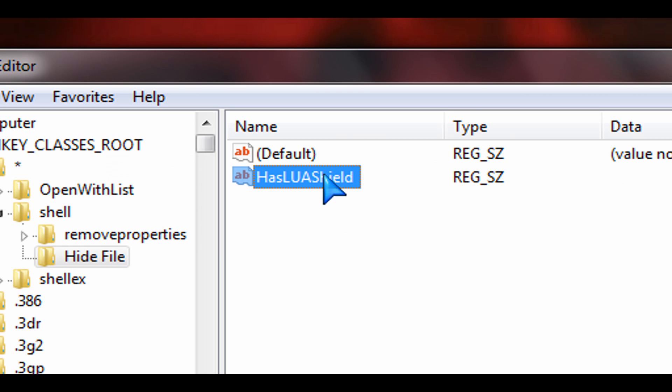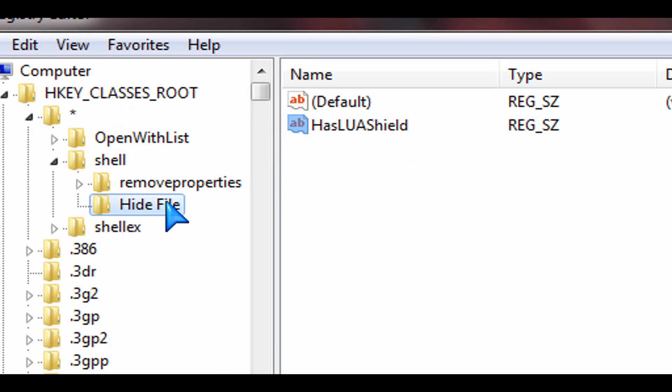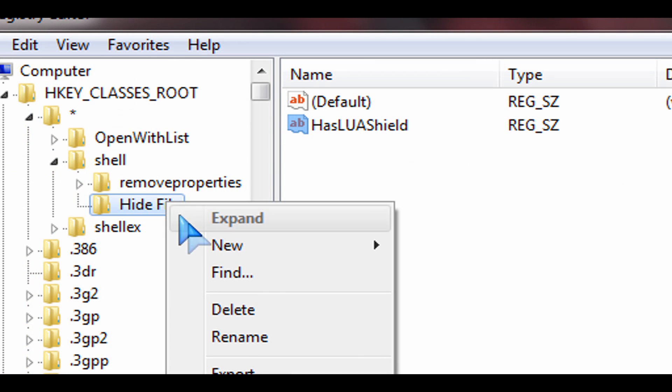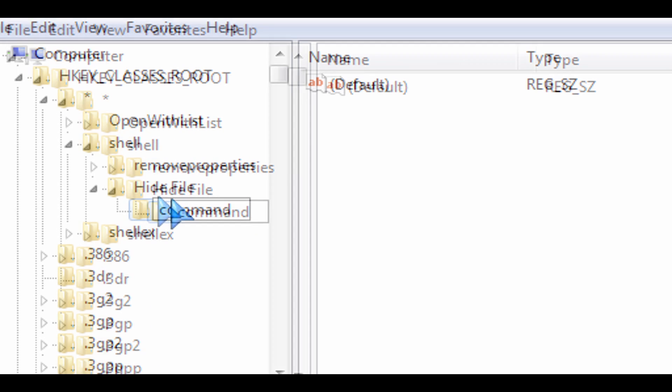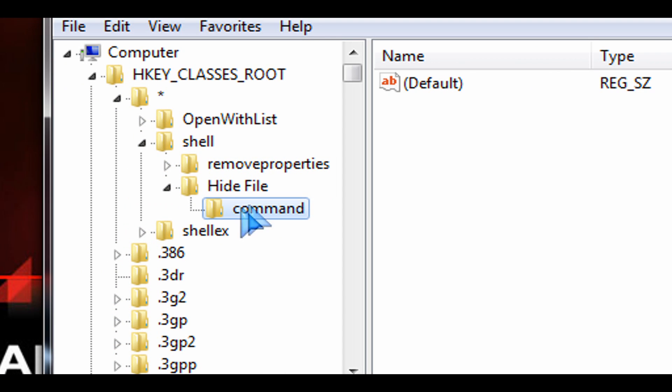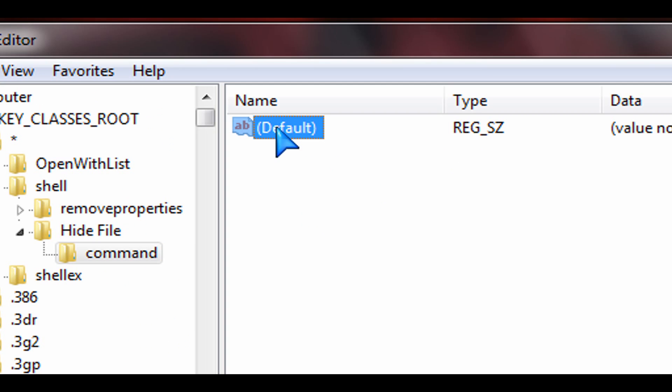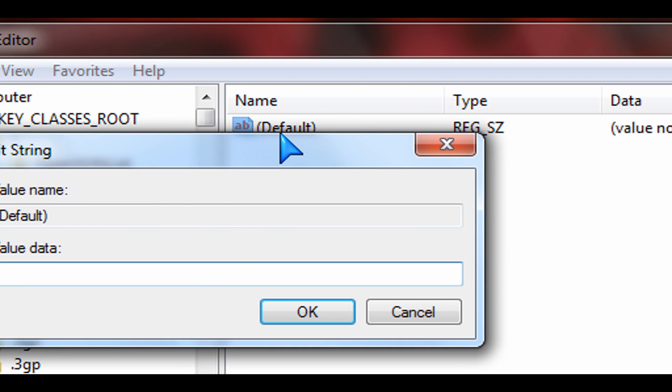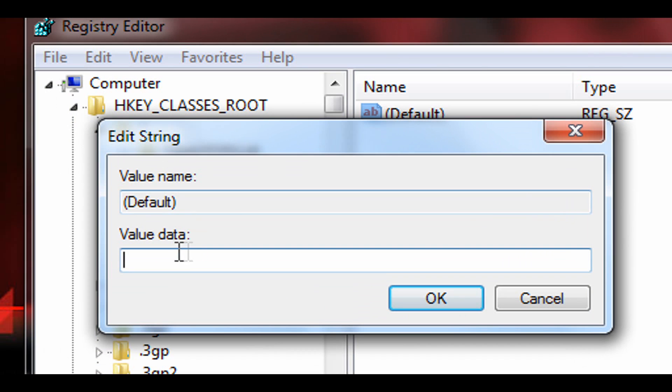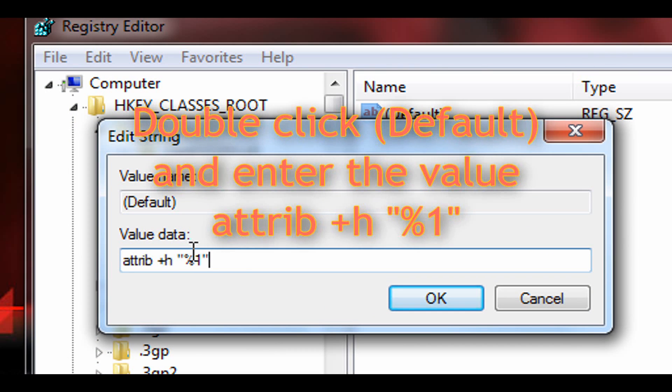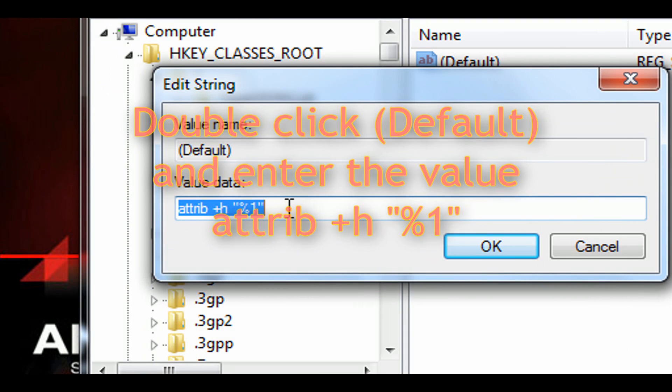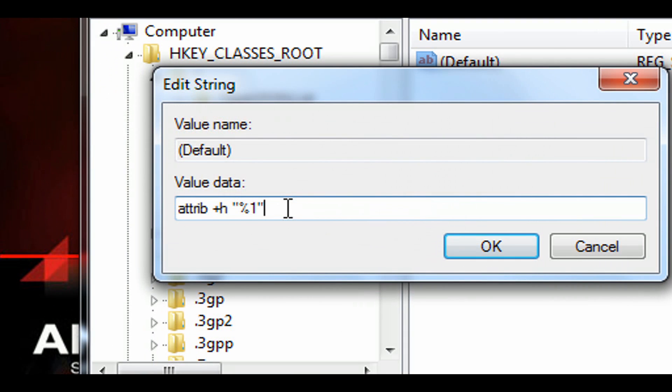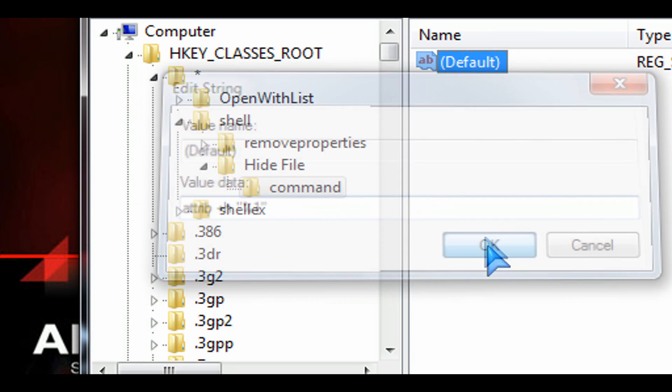Pay attention to the upper and lower case there. Then right-click on the hide file and create another key. We're going to call this one Command. That's a sub key under that. Then double-click here on the default on the right-hand side and put in this value in there. So attrib space plus H, and then exactly like I spelt it there, put that in there and press OK.